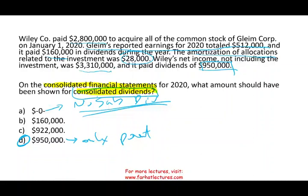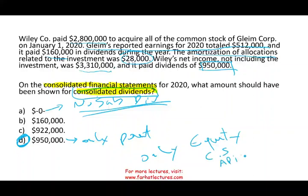When you consolidate, the only dividend you report on the consolidated financial statement is the parent company's. The same principle applies to common stock, additional paid-in capital, and all other equity-related accounts — only the parent's equity appears. The subsidiary's equity accounts are all eliminated upon consolidation.